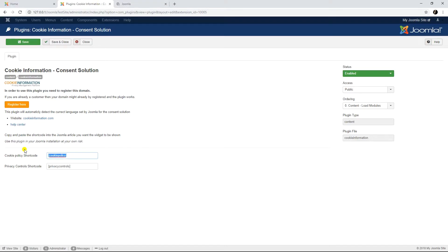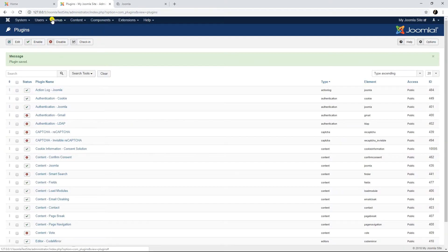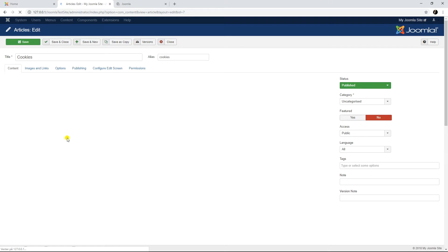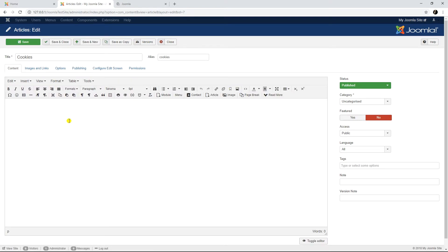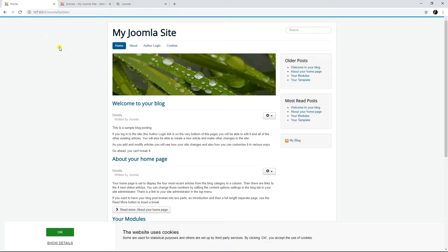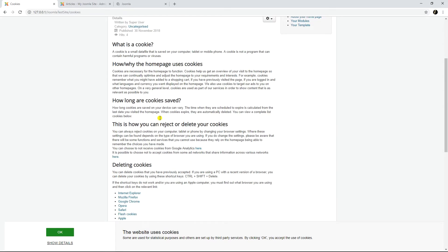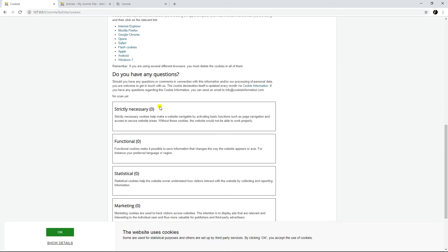To place the cookie declaration and the privacy controls, copy the shortcodes provided in the plugin and paste them into a Joomla article. The shortcodes will automatically be replaced in the front end. The plugin's features are now completely installed and working.